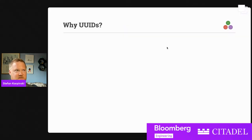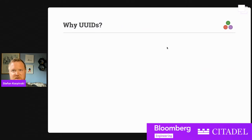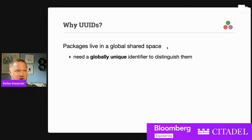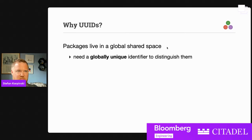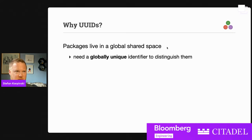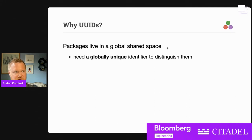One obvious question is: why UUIDs? Why are we using UUIDs to identify packages? Packages in general live in a global shared namespace that everybody shares. You could use names, but what if different people disagree on what a particular name means? You need some sort of globally unique identifier to distinguish different packages across the world, inside and outside of organizations potentially.